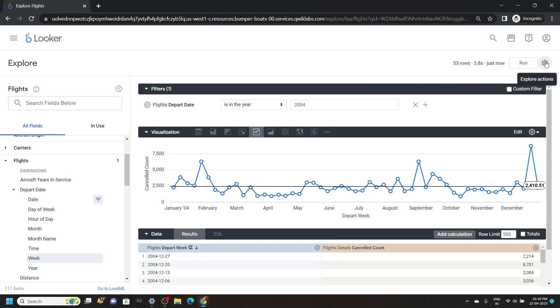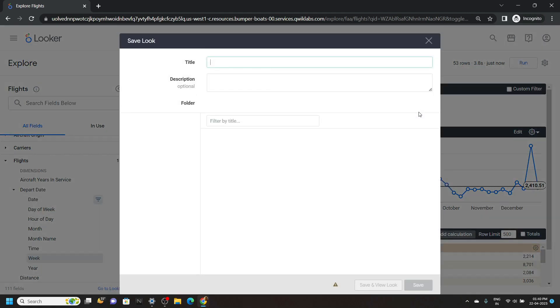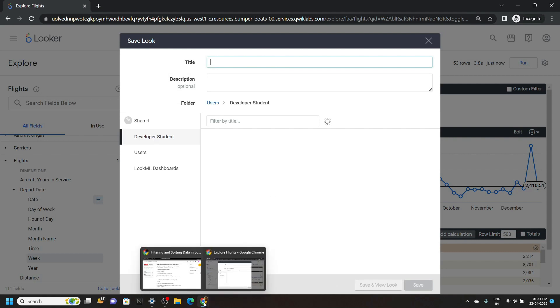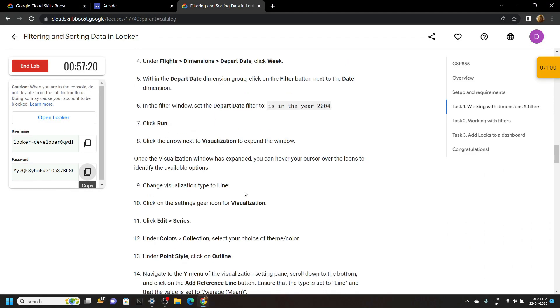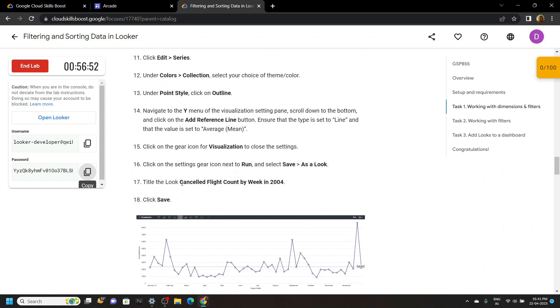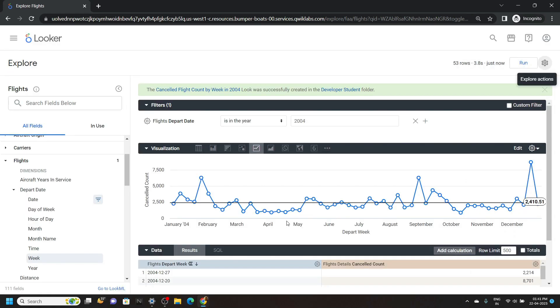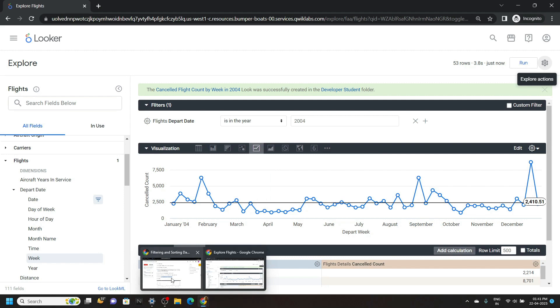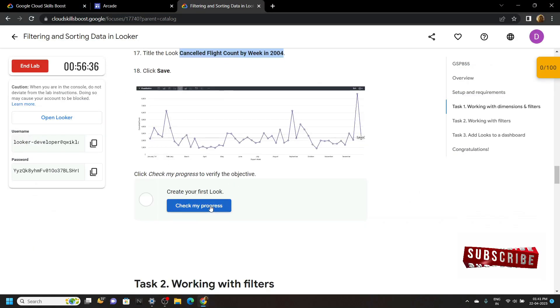Go to explore actions. Save as a look. For the title name, go back to the lab. And from the first task, copy this title. Then simply paste it and click on save. Once it is done, you can go back to the lab and check the progress for the first task.